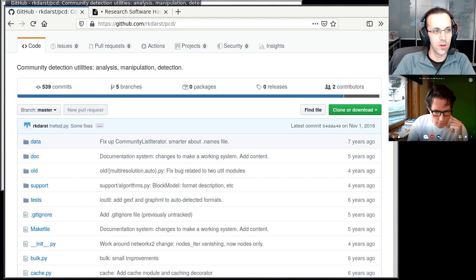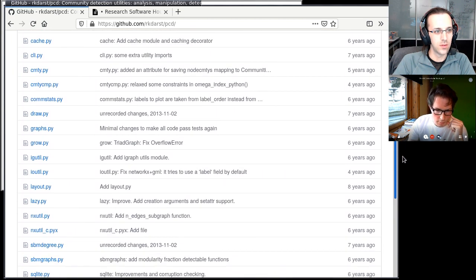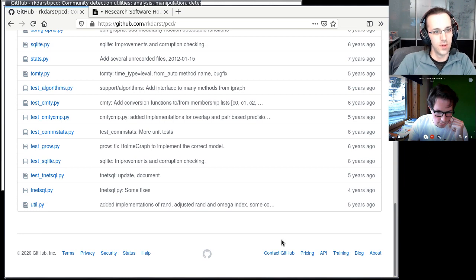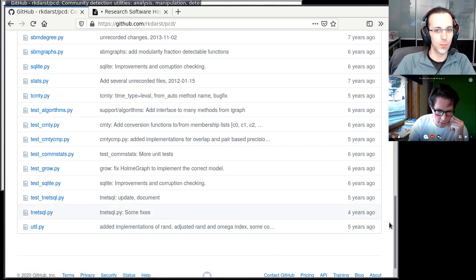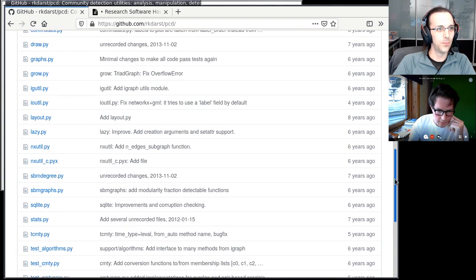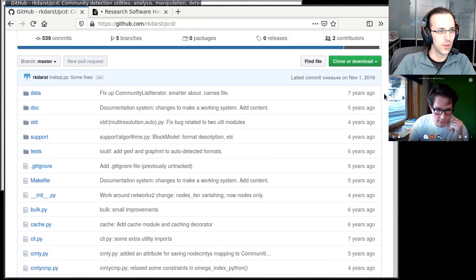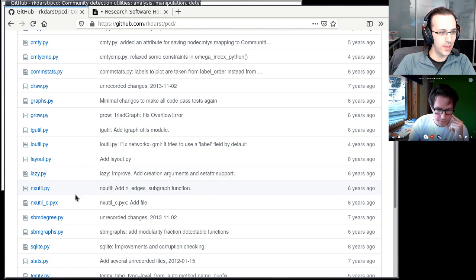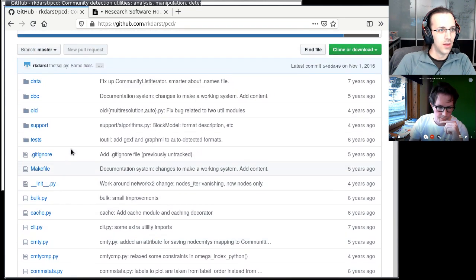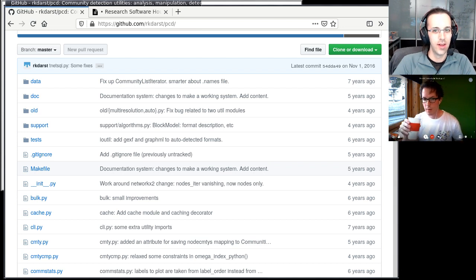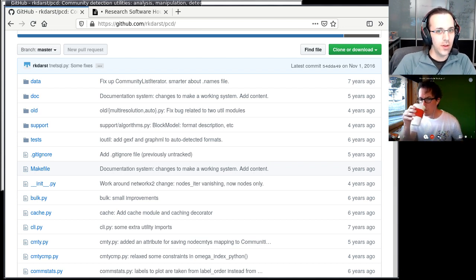First thing, I see there are lots of Python files — it's probably a Python project. At the bottom I would normally expect a readme file, but a readme file is not there. The second thing: if I would like to use this code myself, I would look at whether it comes with a license. And looking through, we see there is no license, unfortunately.